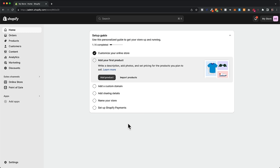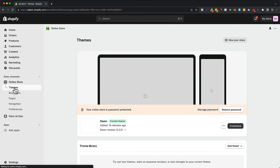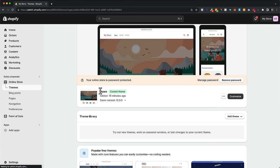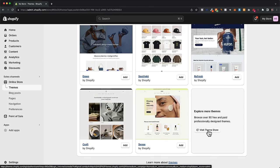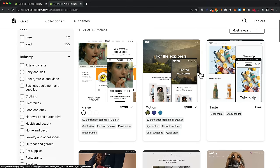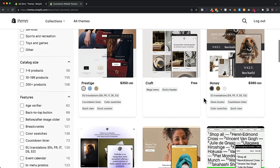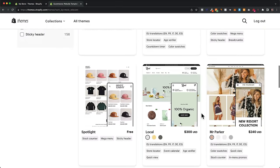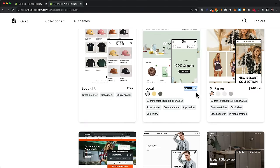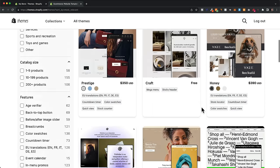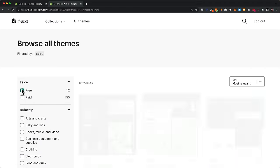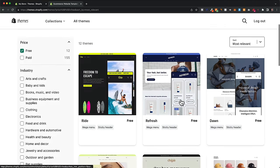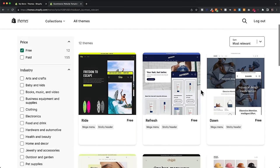The first thing we want to do is choose a theme for our store. Head over to online store and you'll see the themes section. The current default theme is the Dawn theme. If you want to change it, scroll down and click 'visit theme store.' There you have a library of all kinds of themes you can install. Keep in mind that many themes are paid. If you're just starting out, I'd stick to the free themes — filter by clicking the free filter on the left side.